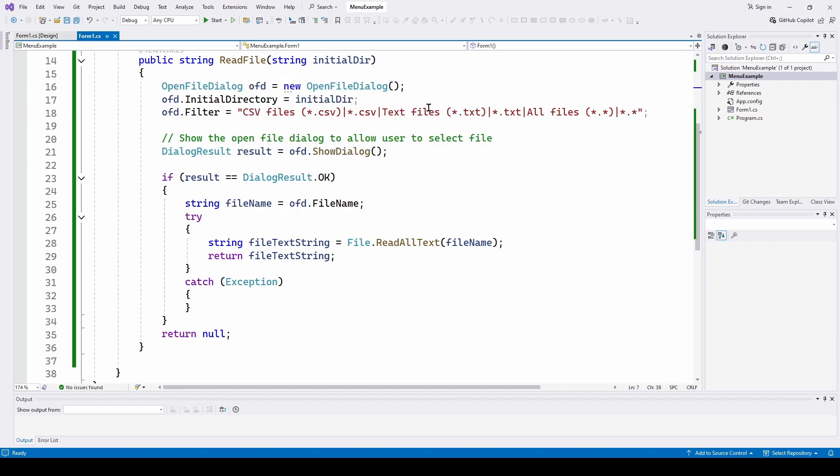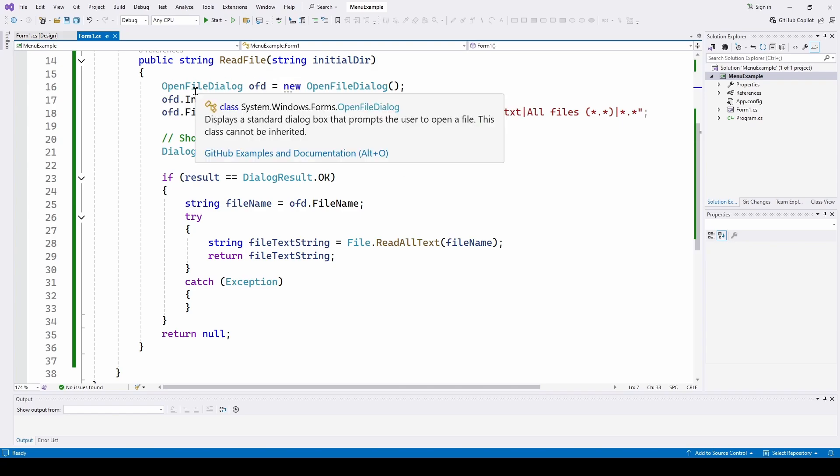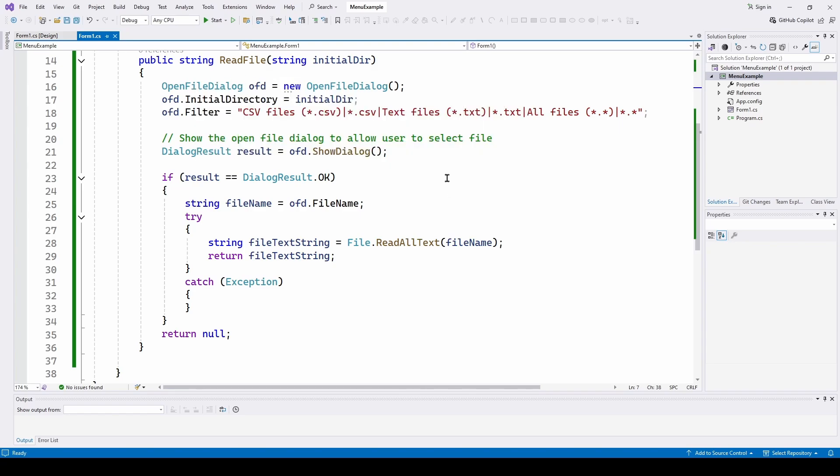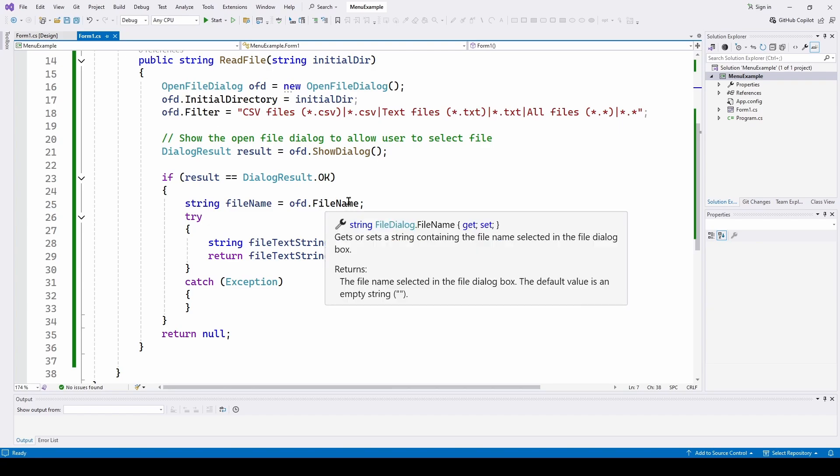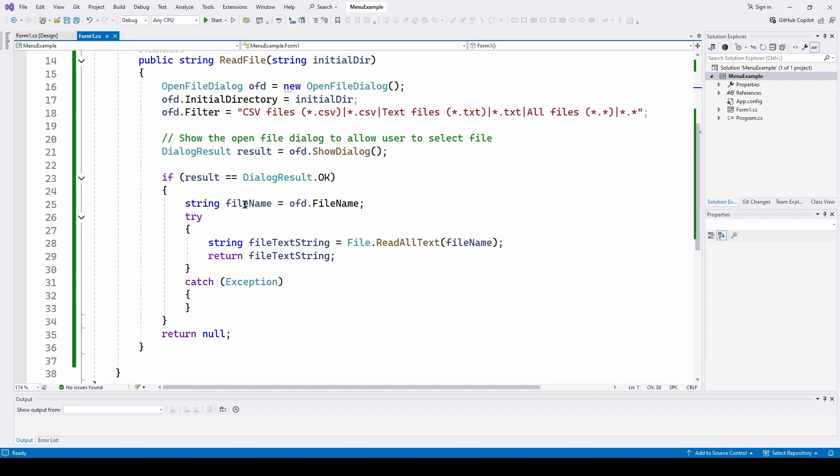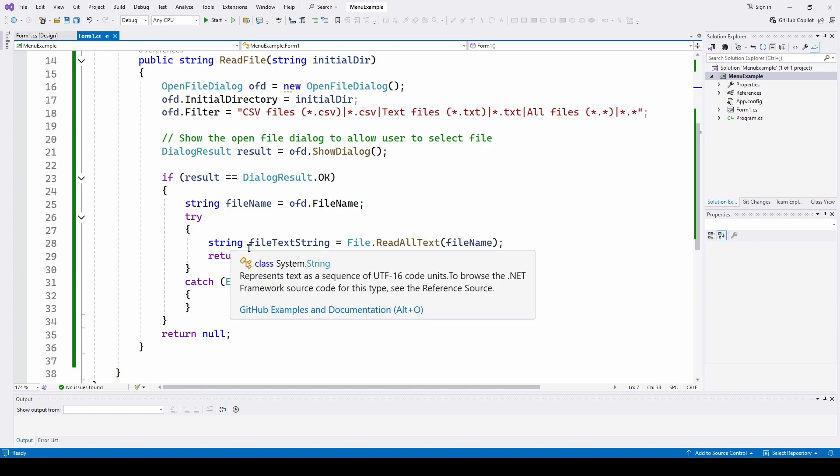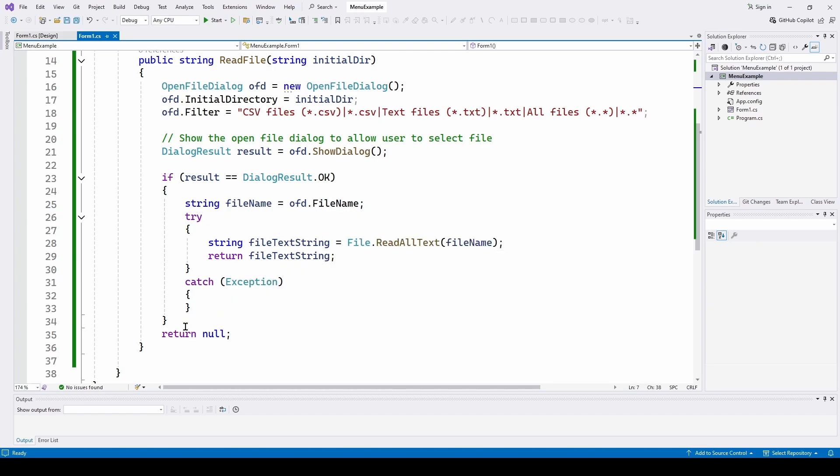It's just an open file dialog. You can pause and copy. We've done this many times before. We've got a filter. And if the dialog result is OK, we read the file into a string and return that as a string.